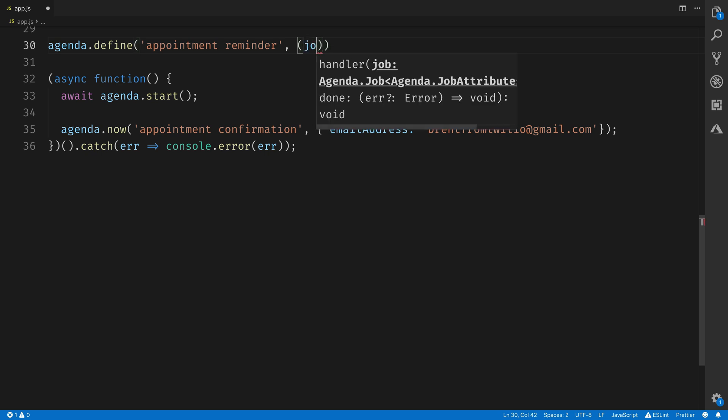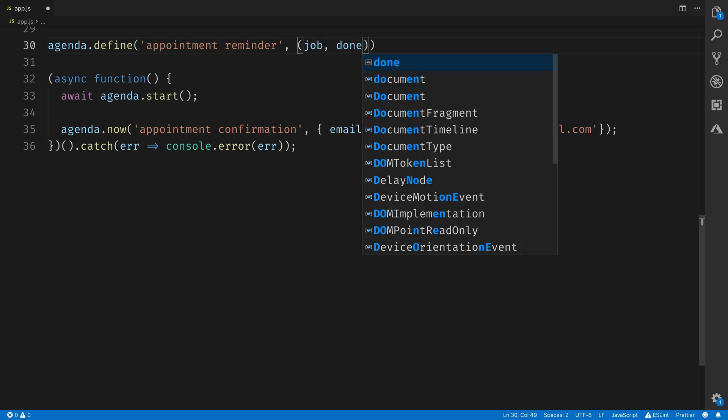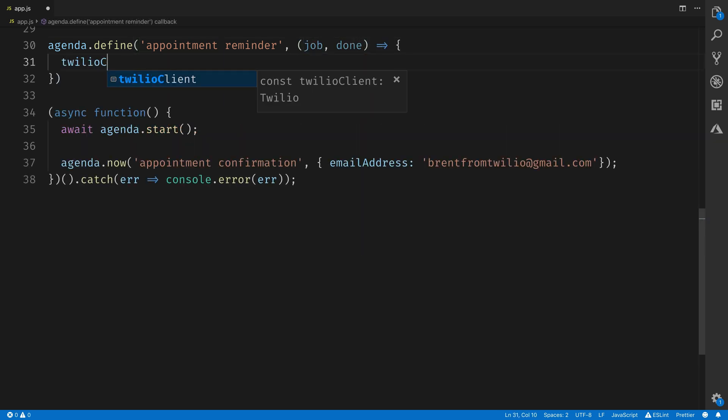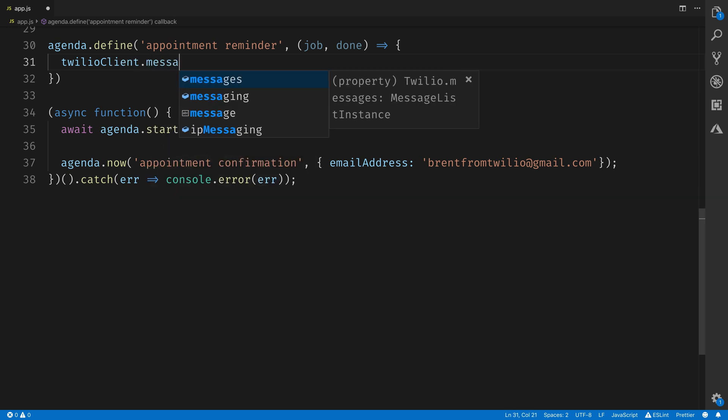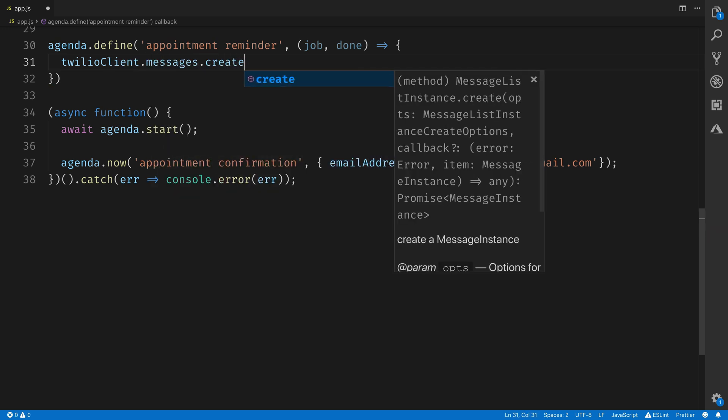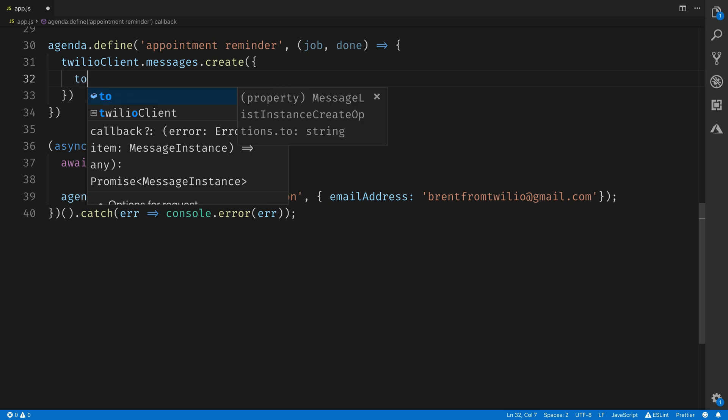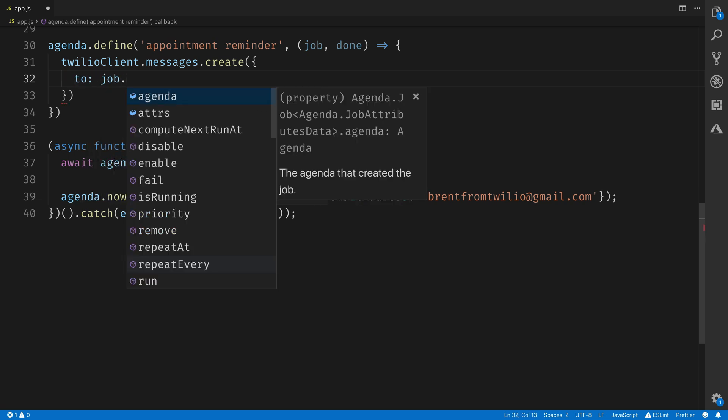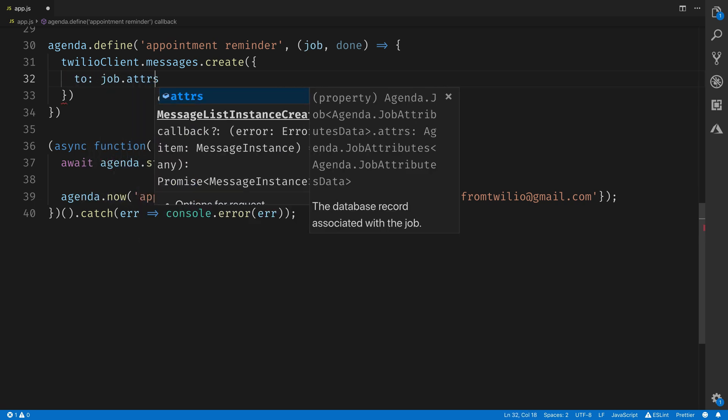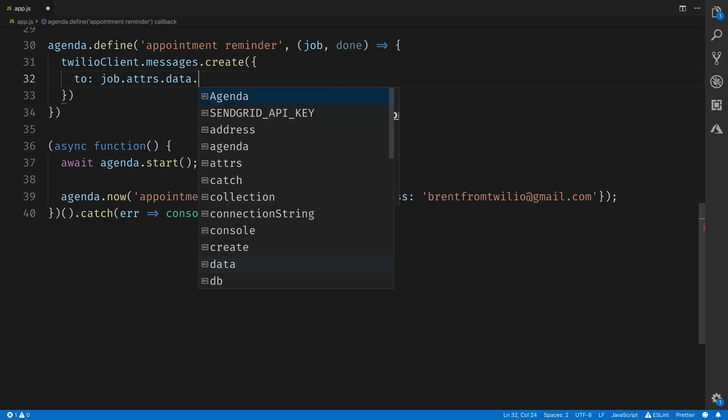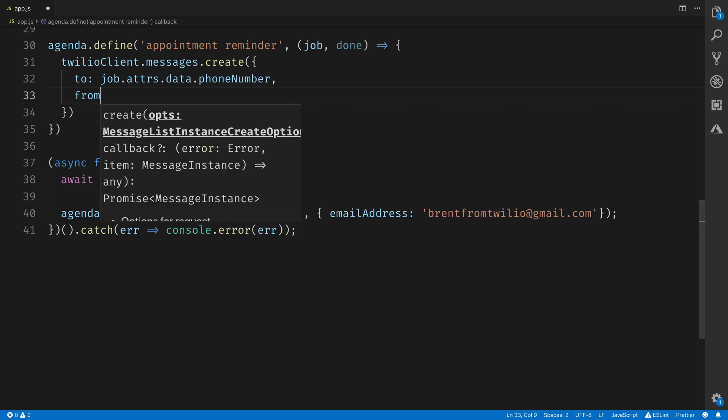Inside of our appointment reminder task, we'll use the Twilio REST client object to call messages.create. Here we'll pass in the phone number that we'll pass into the job, grabbing it again out of job.attrs.data.phone number. For the from phone number, this will be the phone number that I told you to copy earlier out of our Twilio account, the one that we purchased.